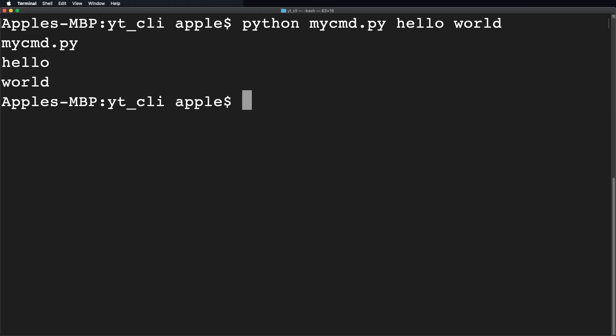You can see here it just printed out three arguments. The first one is the file name. The second one is hello. And the last one is world. That's great.